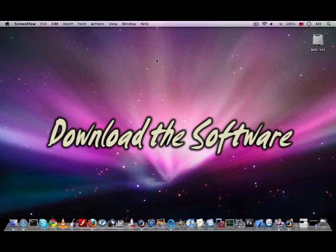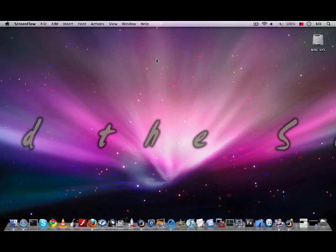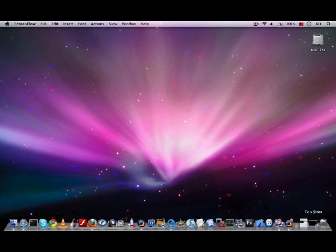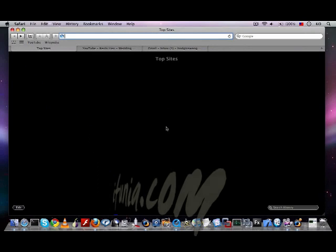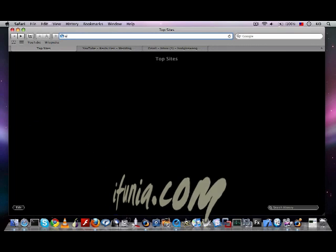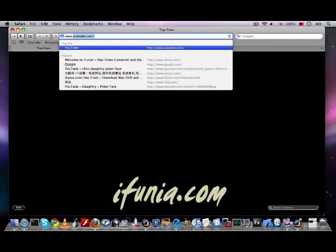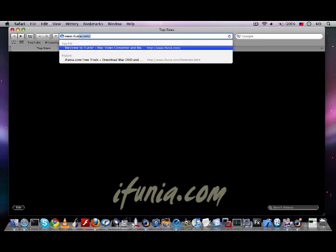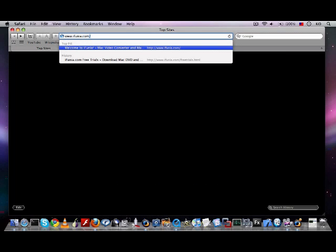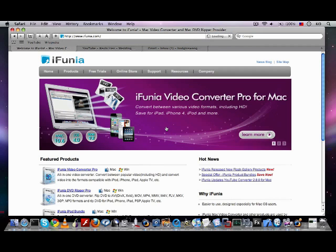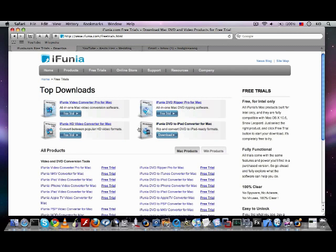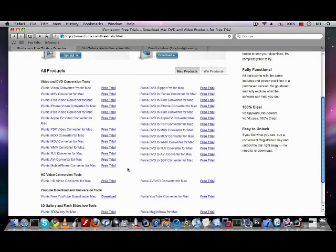You can download the software to your computer from the internet. Please open your browser, go to iFinal.com, which is the official website of the company, and you can go to free trials. Find this specific software and click the free trial beside it.